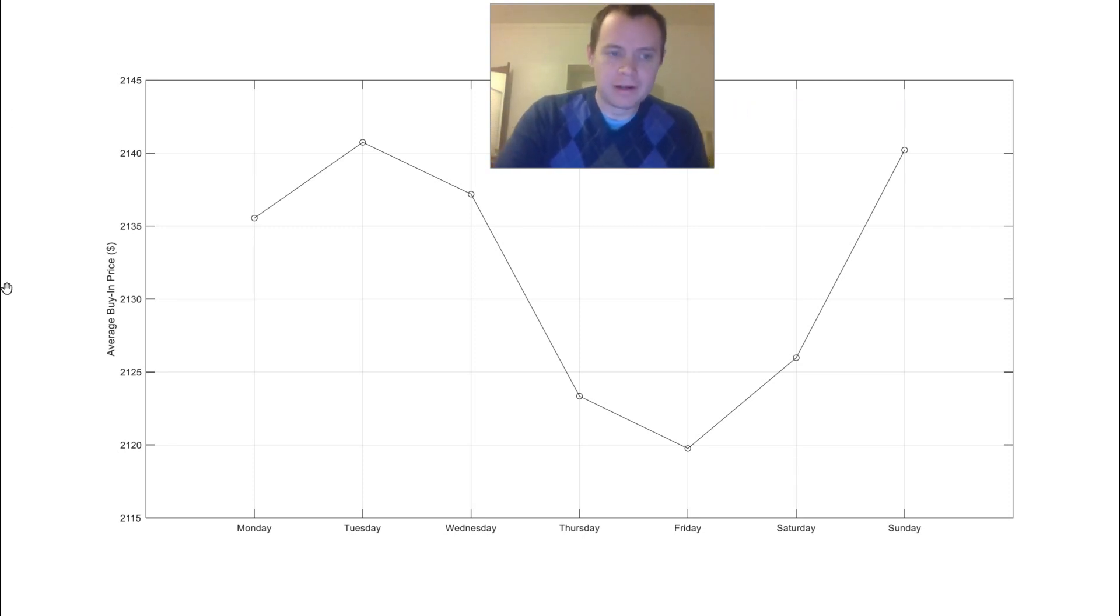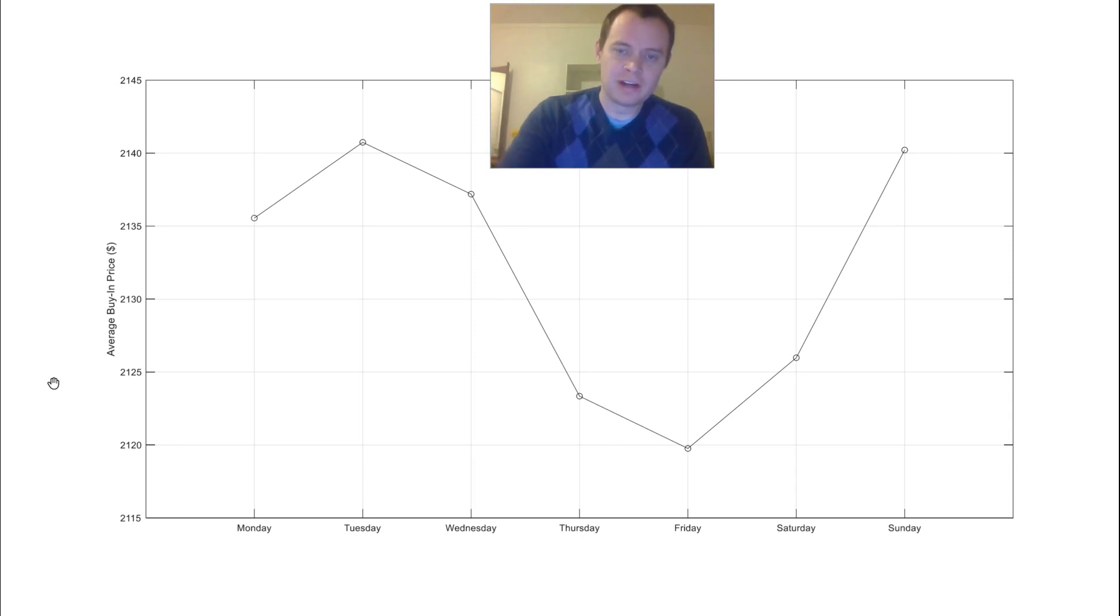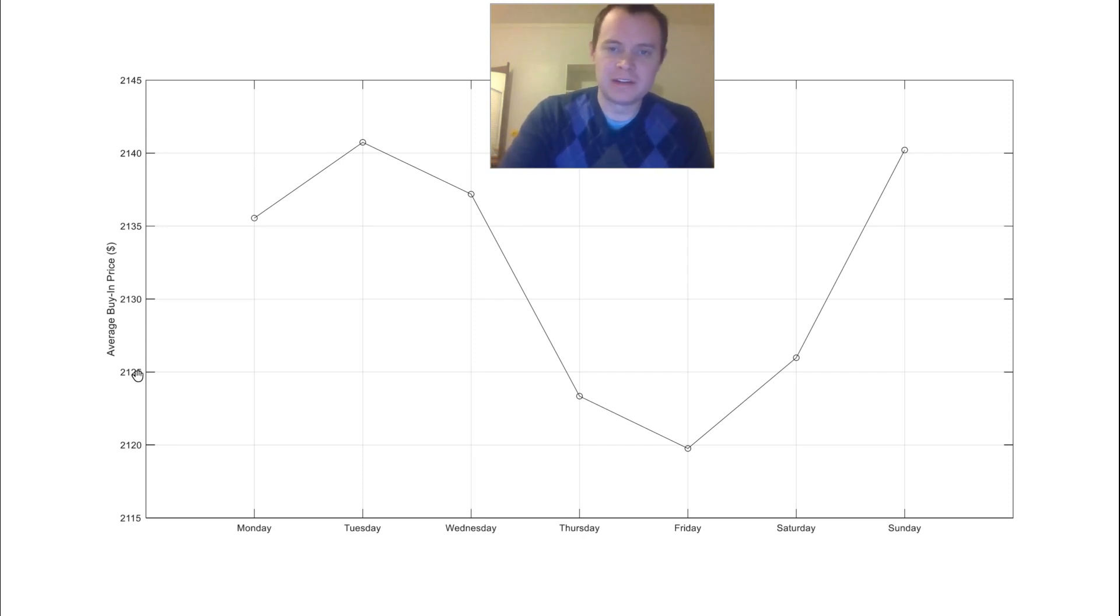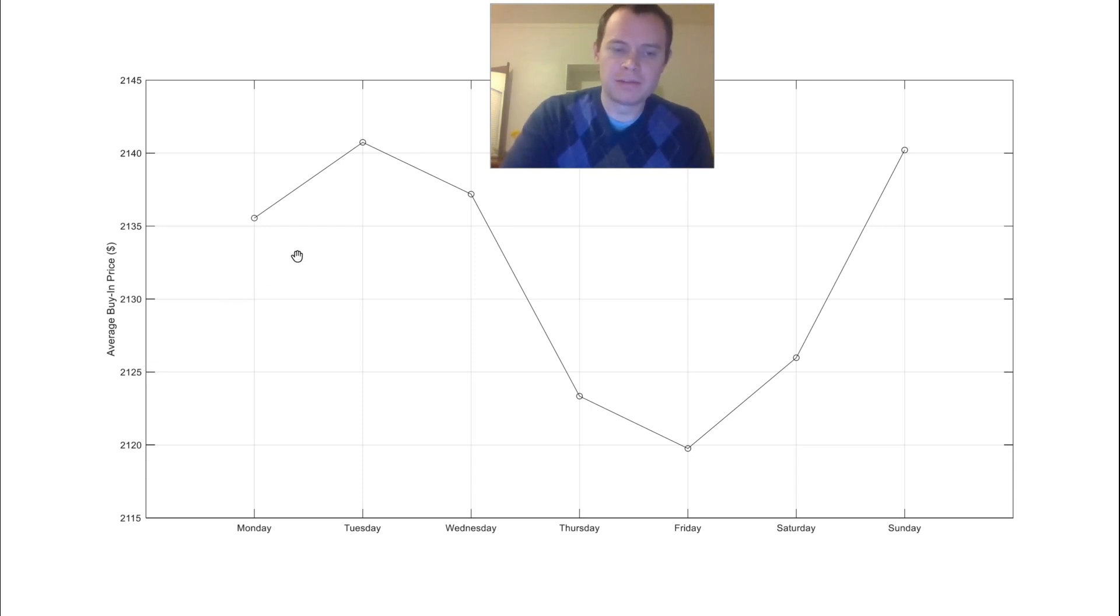Today we're going to go over Bitcoin and we're essentially going to cover what we covered yesterday with Ethereum. We're just going to look at the average buy-in price on different timeframes and what the average ROI would have been on some of those timeframes.